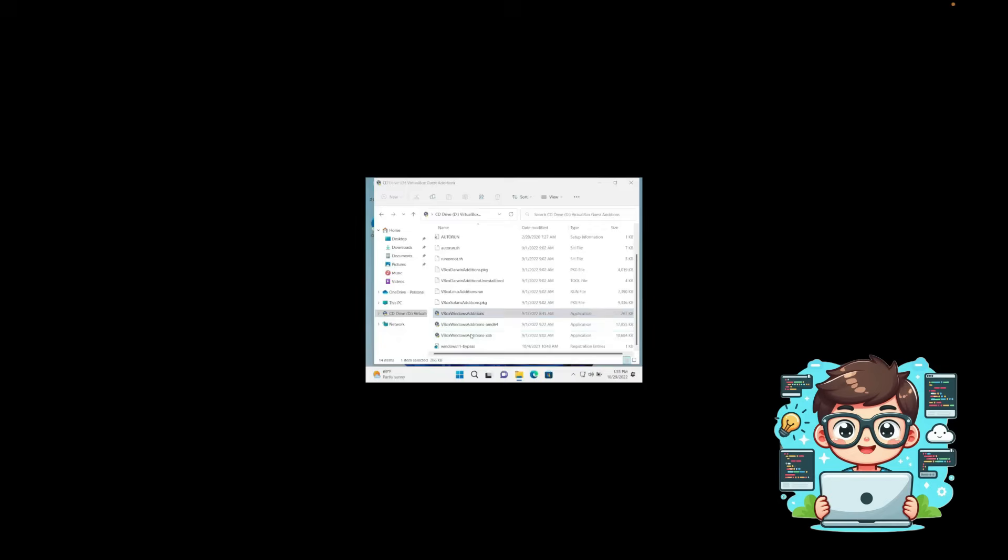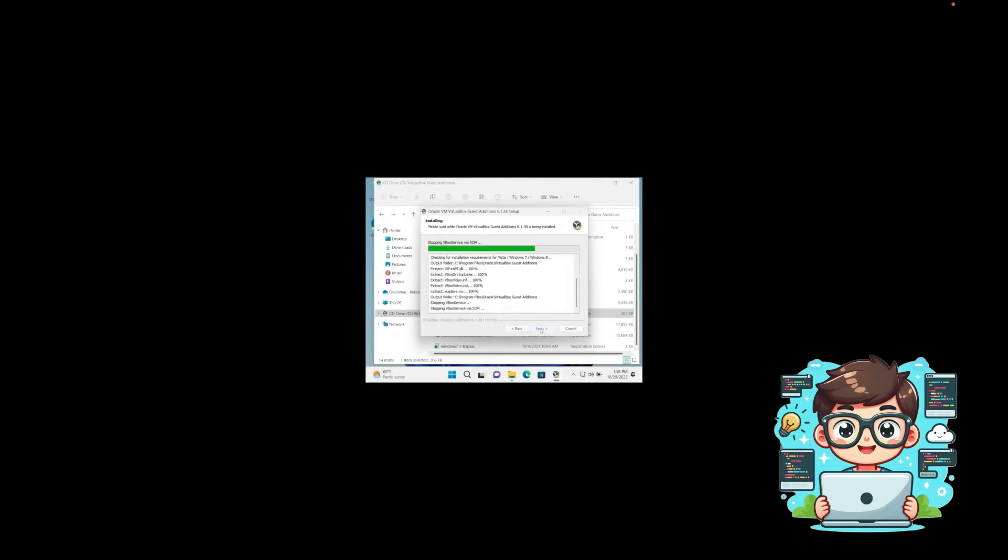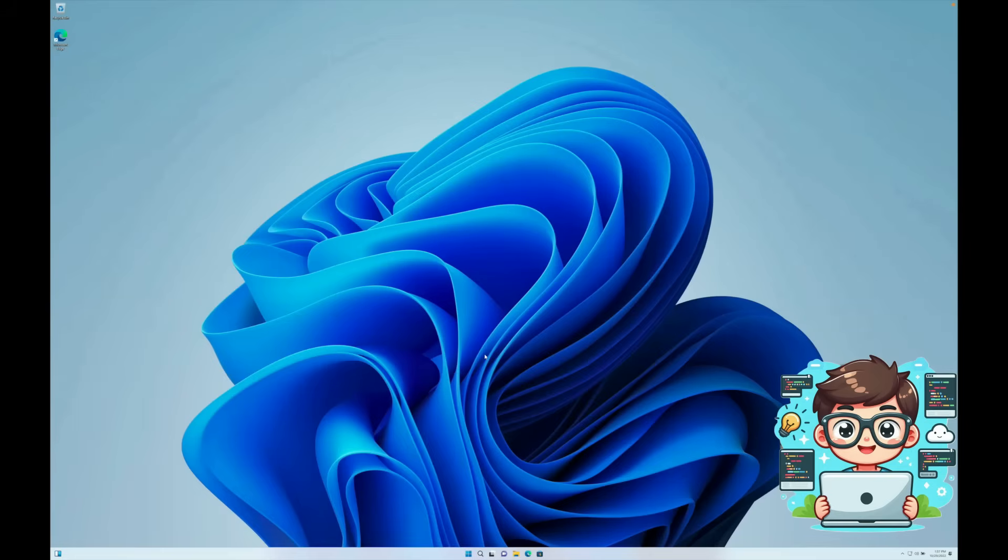We'll press Yes when prompted, and then simply follow the Setup Wizard, leaving everything at its default settings, and press Install. Once the installation is complete, we'll press Finish, and Windows will automatically reboot. Now that it's booting back into Windows, you'll notice that it's in full screen.